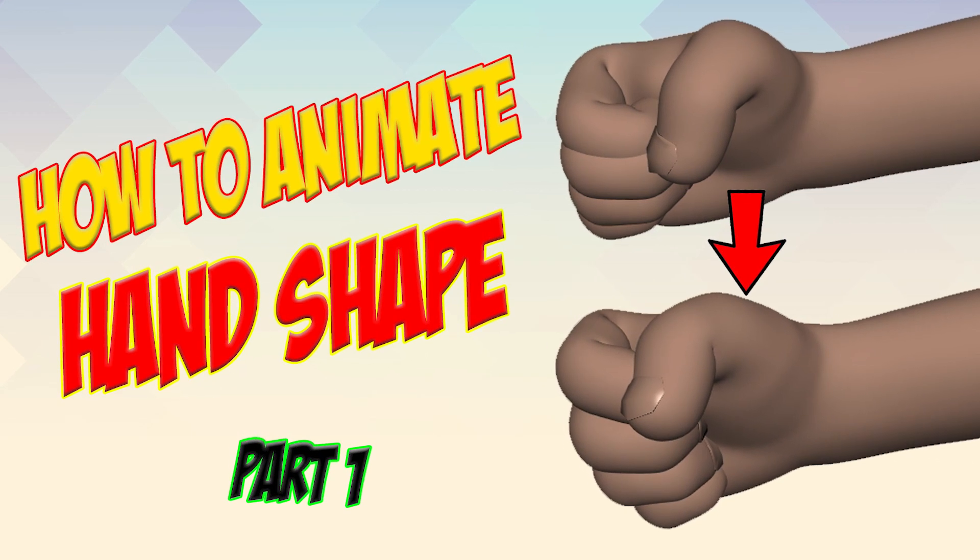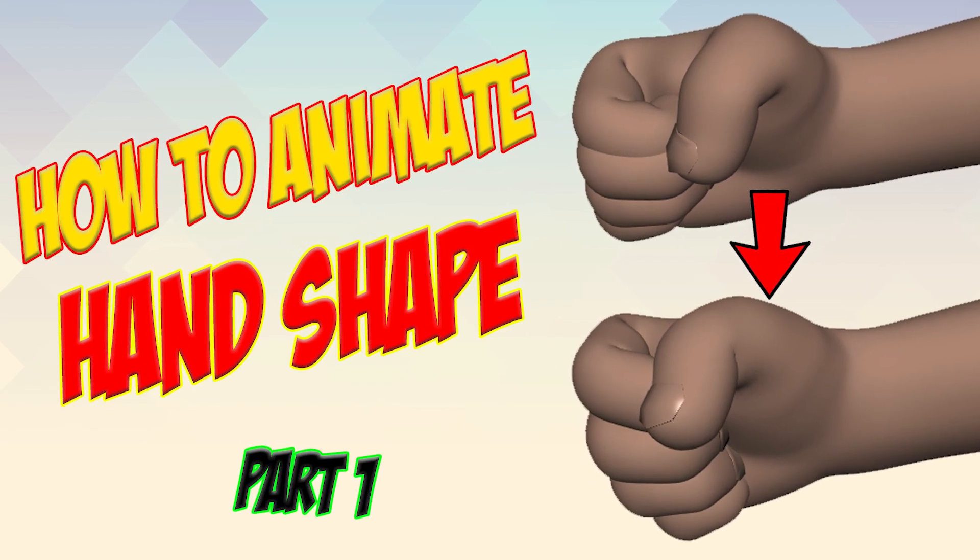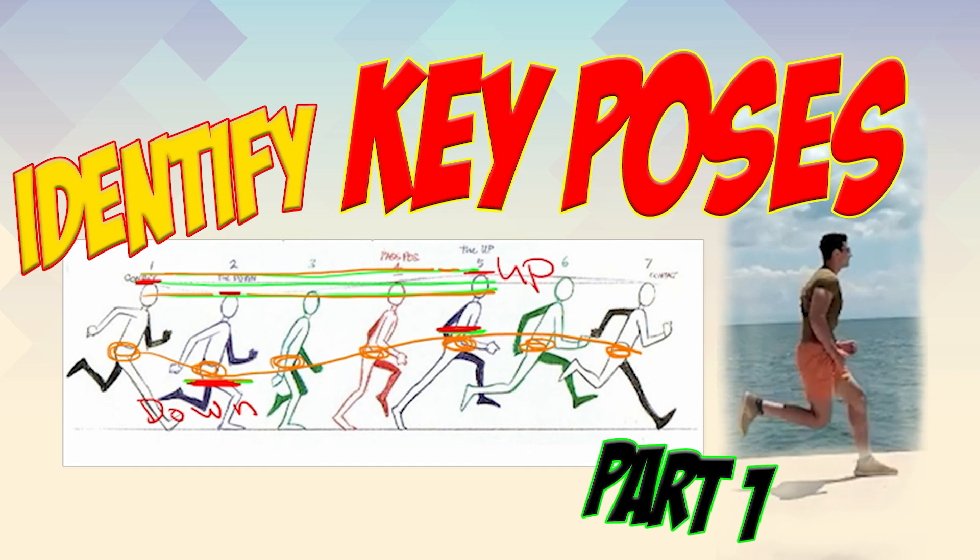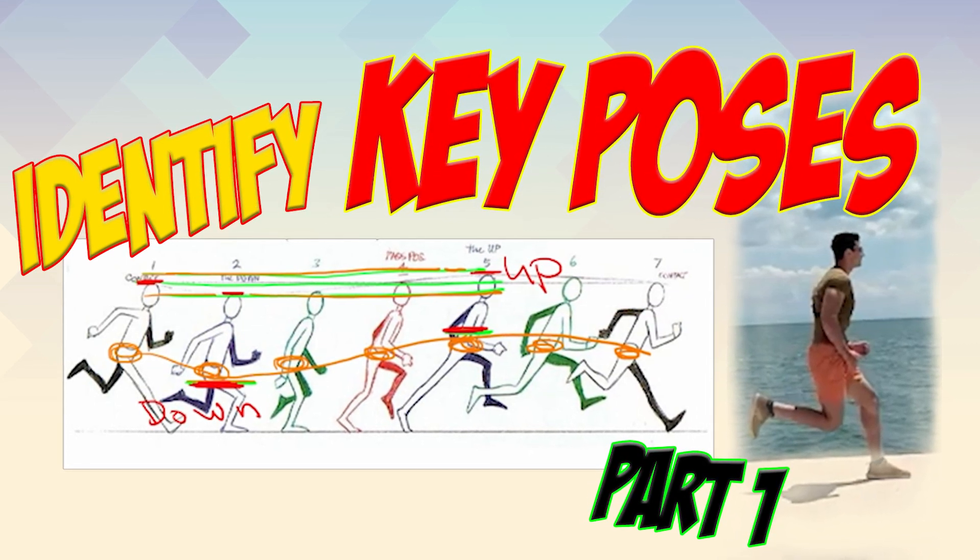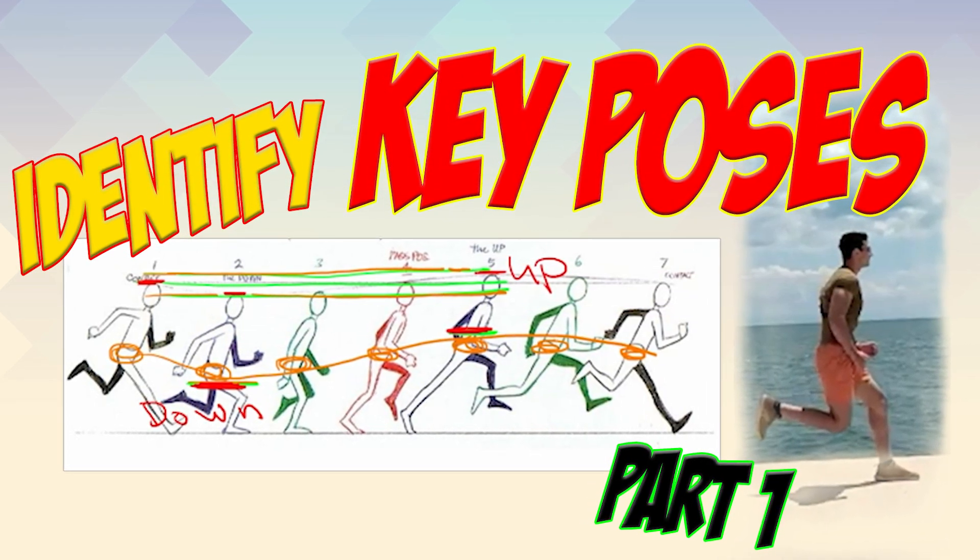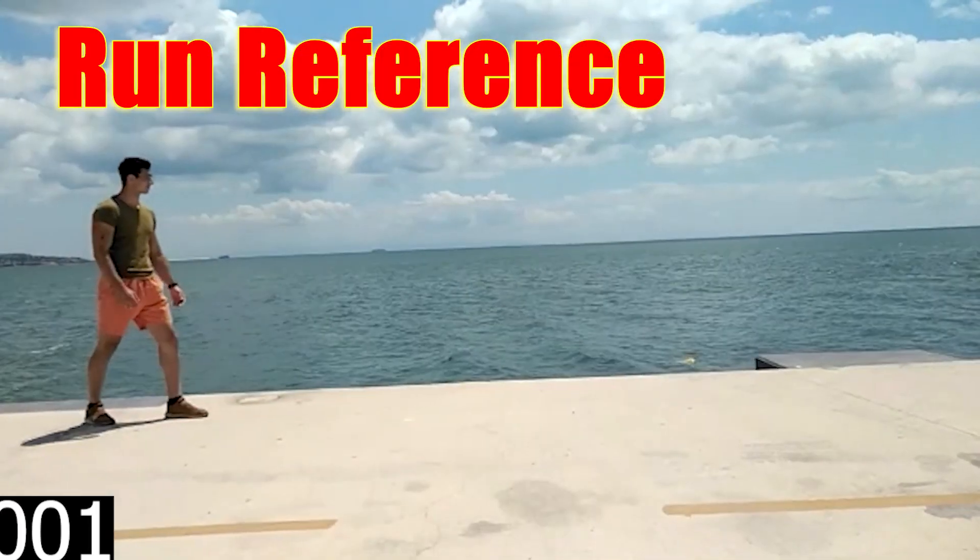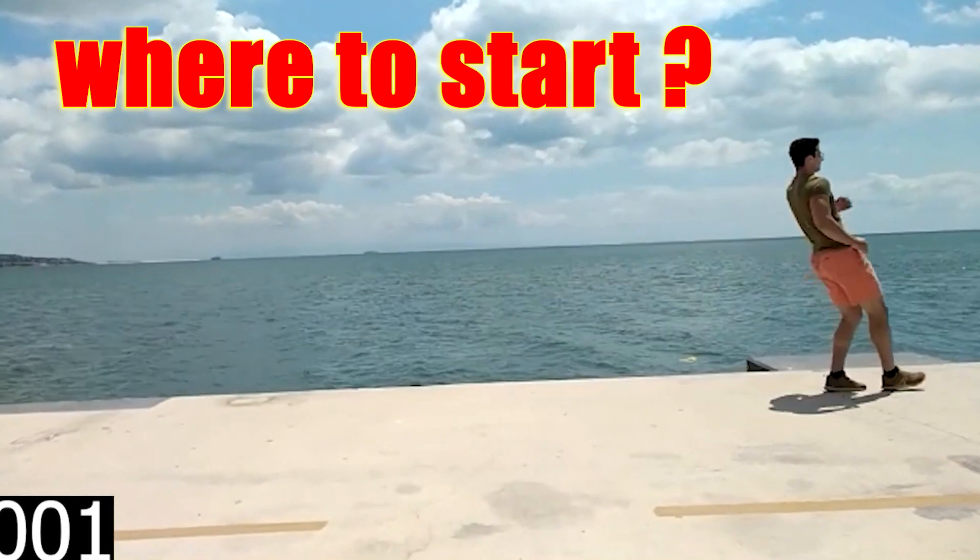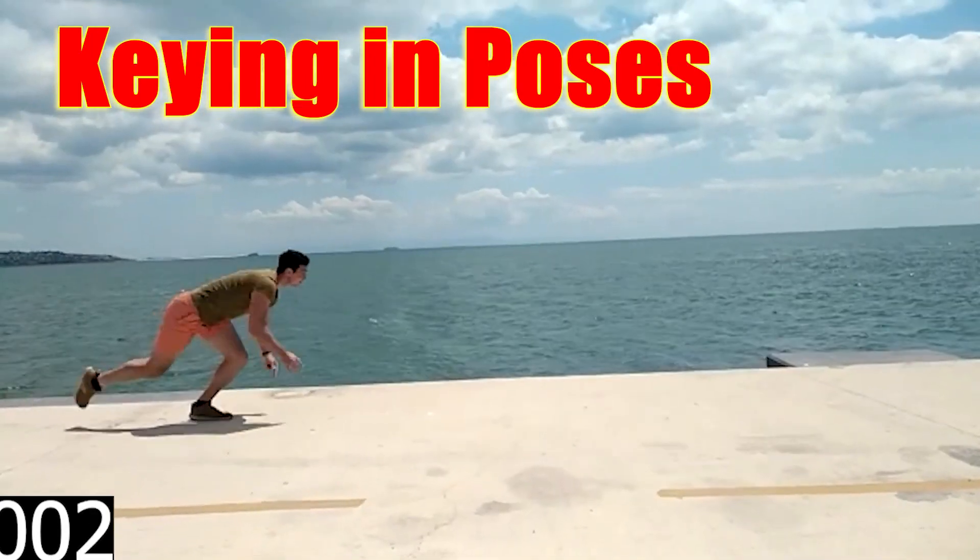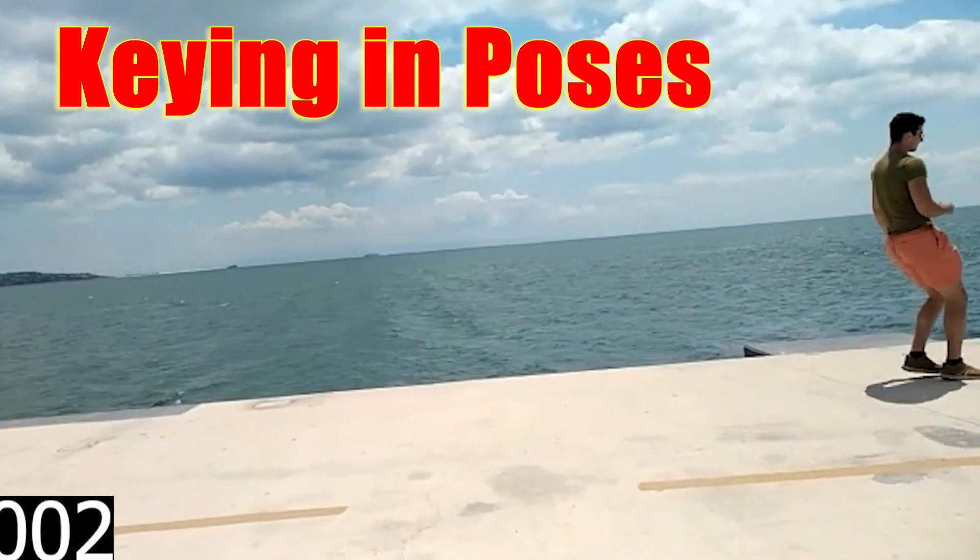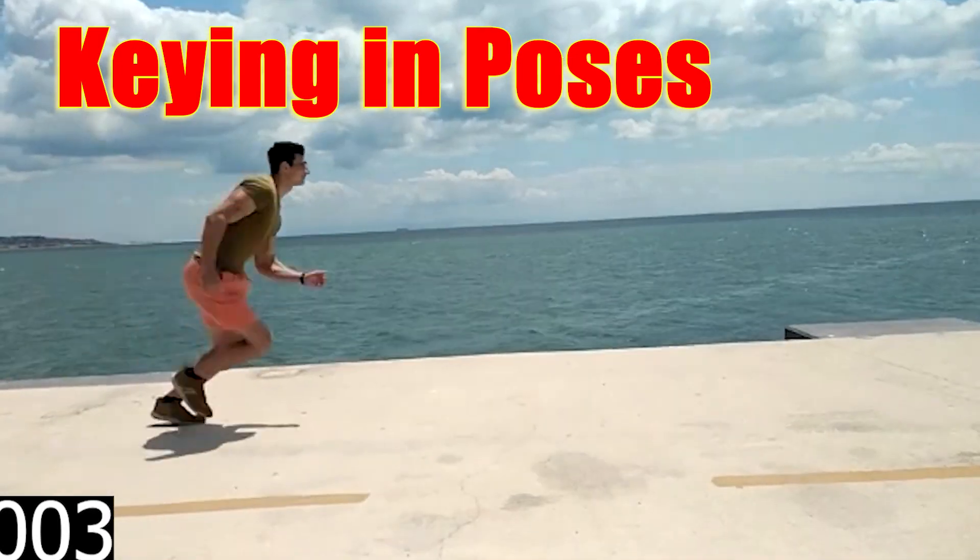Today we're going to talk about how to identify your key poses. First we need to know what is a key pose. For example, this is a running reference that I found online. Where do we start to animate this kind of reference? We start by keying in the poses, but there are a lot of poses in the reference.